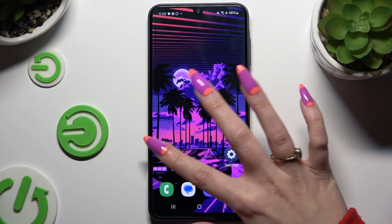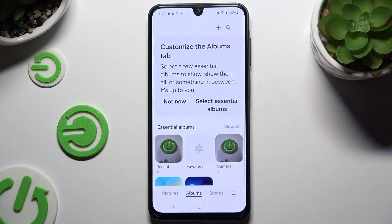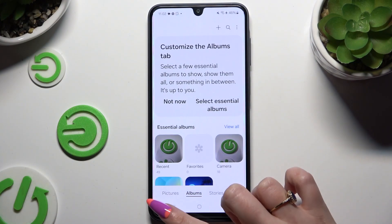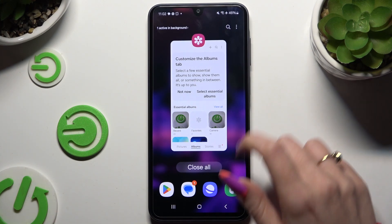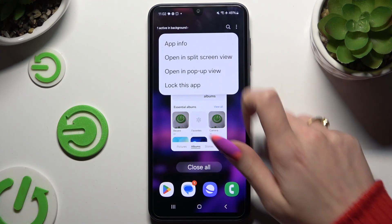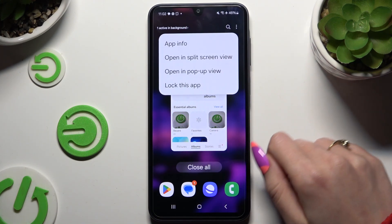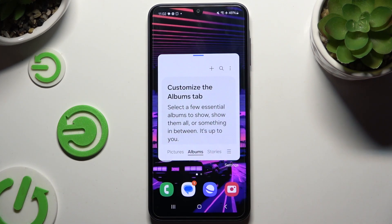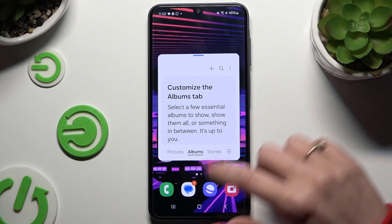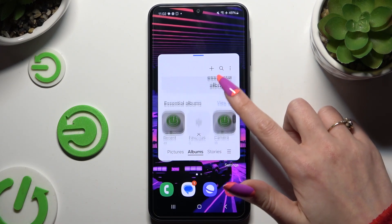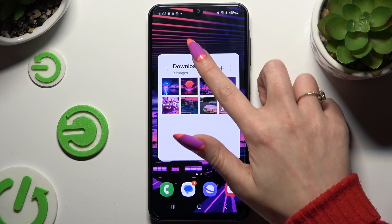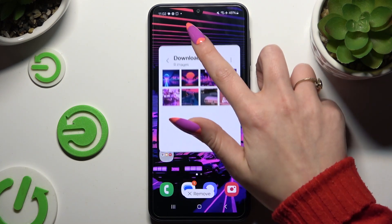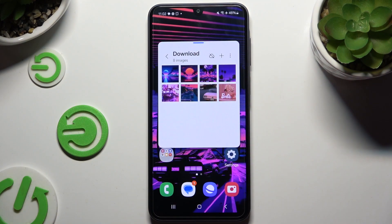Begin by selecting an app to use in this view and launching it in the background. Then click on the icon of it, select open in pop-up view and operate it in the center window. To move it around, hold this line at the top and drag it.